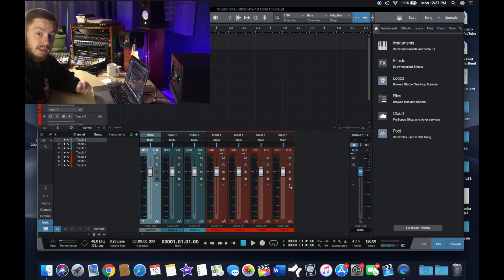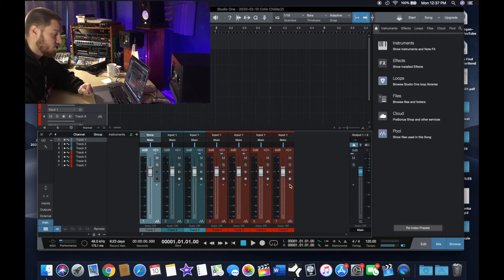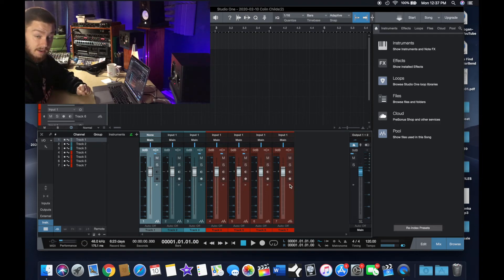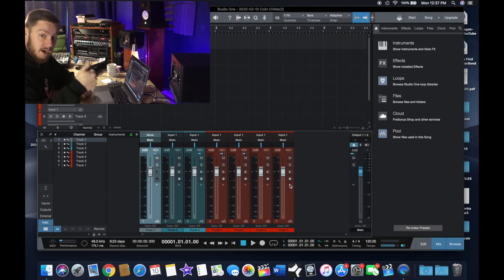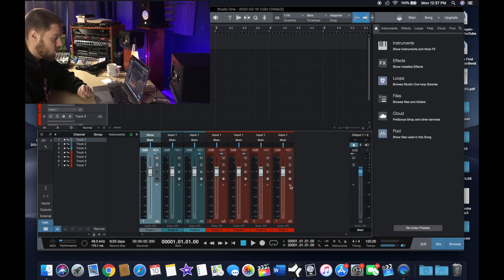If any of these things helped you and you didn't know about them before, I encourage you to try using them in your mixing. Give a thumbs up for the YouTube algorithm and comment if you have any questions or if this helped you.